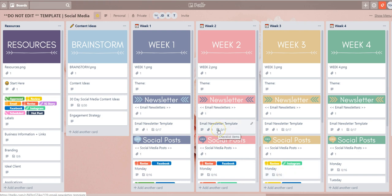Now I'm going to show you another example. Say you actually want to only look at the cards on your board that have the label Facebook and the label approved applied to it.